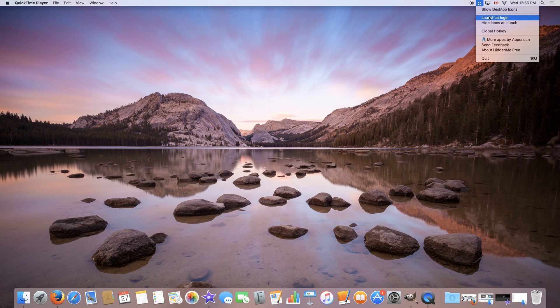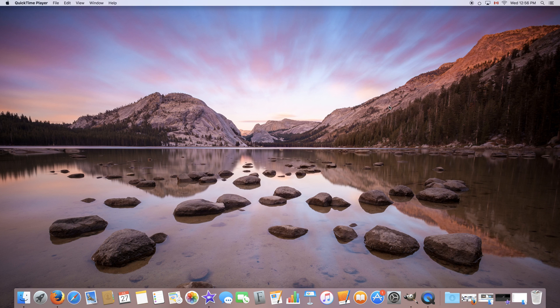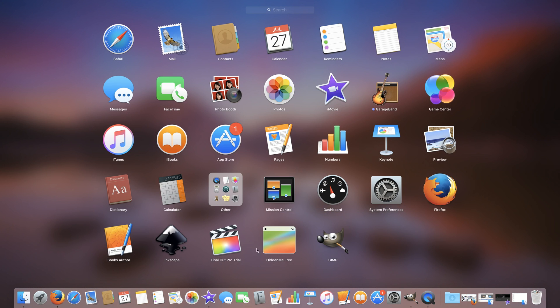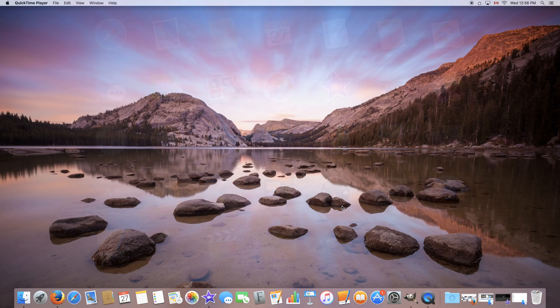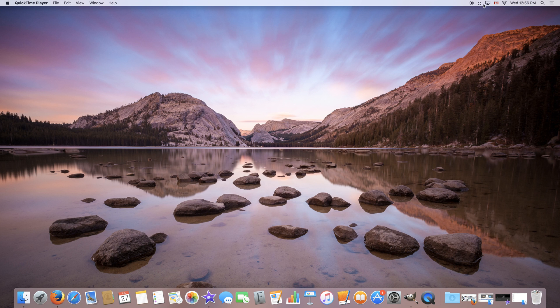So these are launch at login which launches the application at login so you don't have to go to your launchpad and click on the icon, it will do it for you and the little circle up here will always be there.